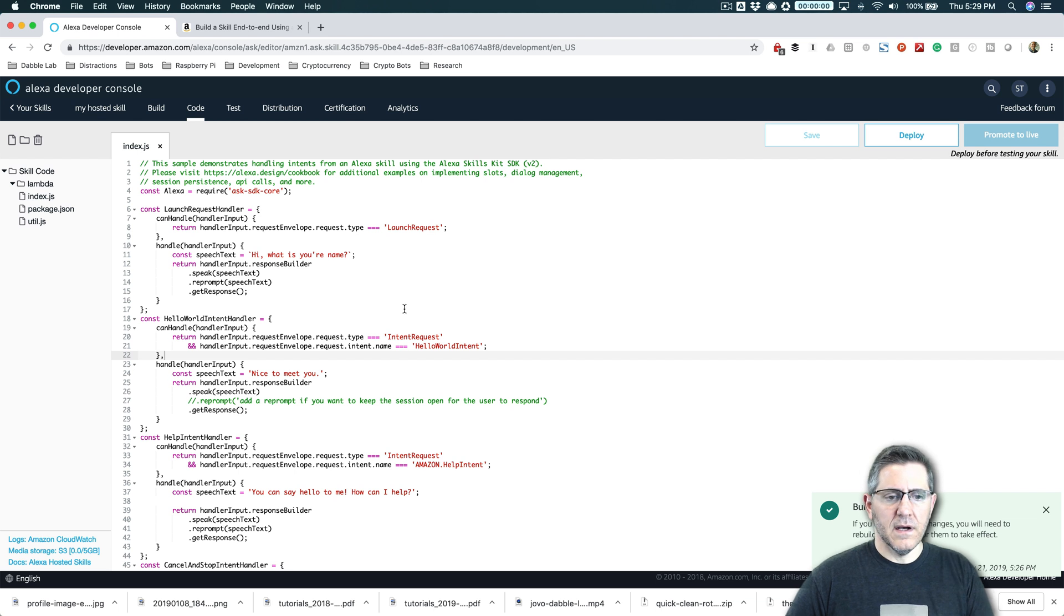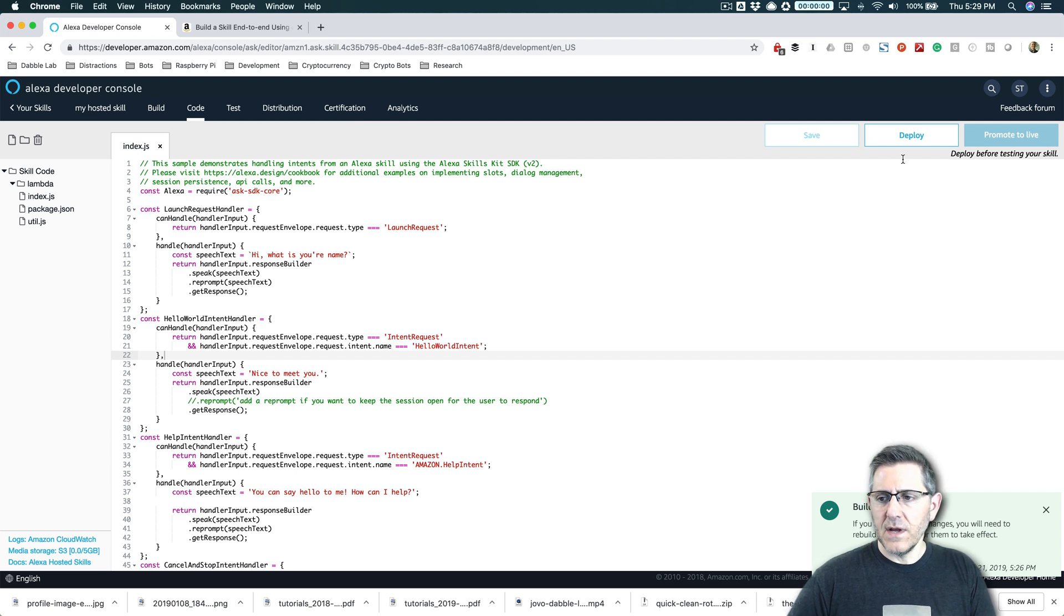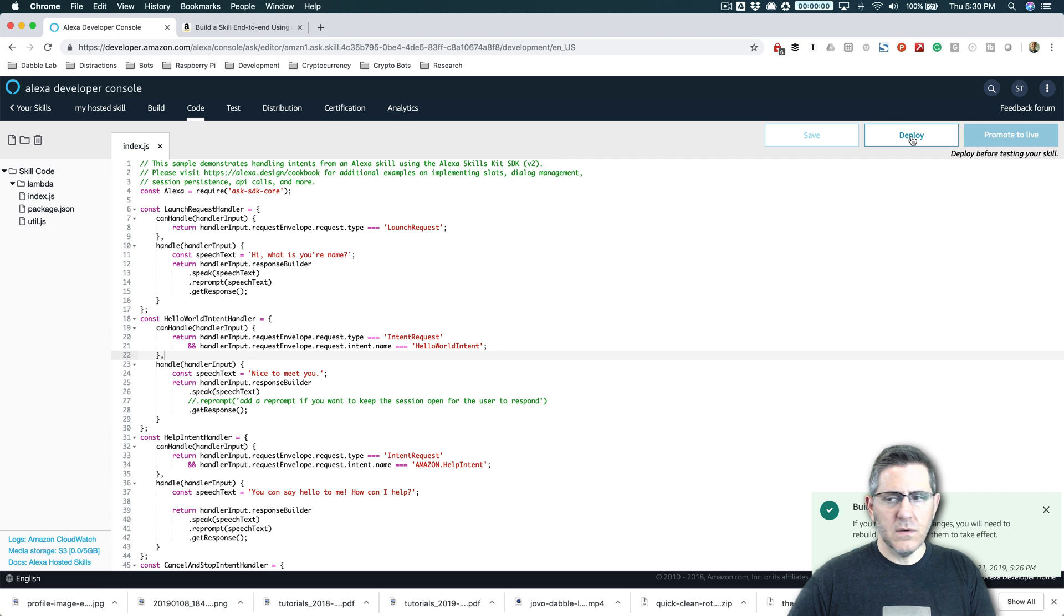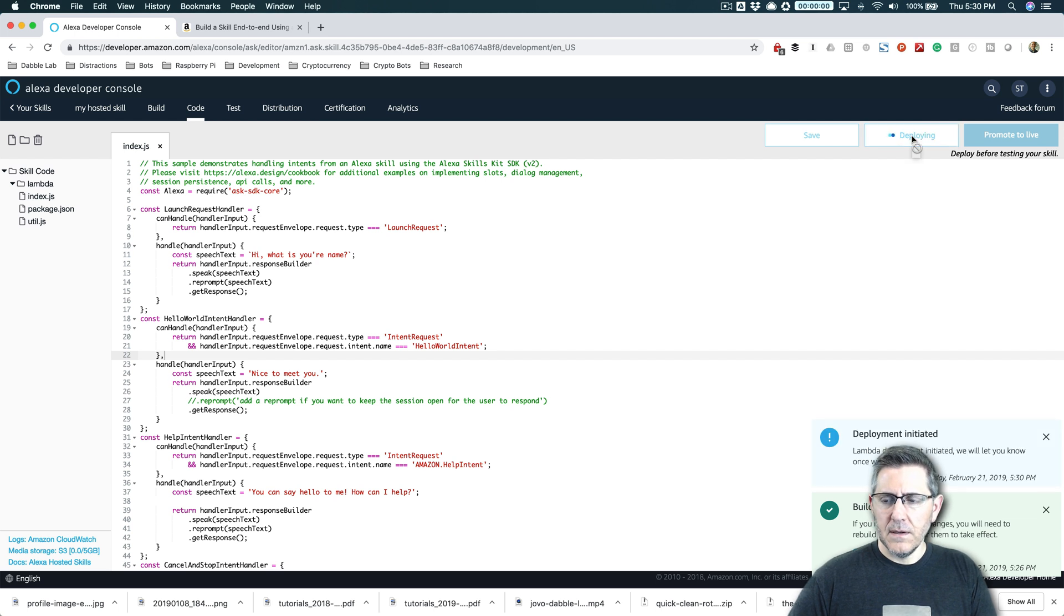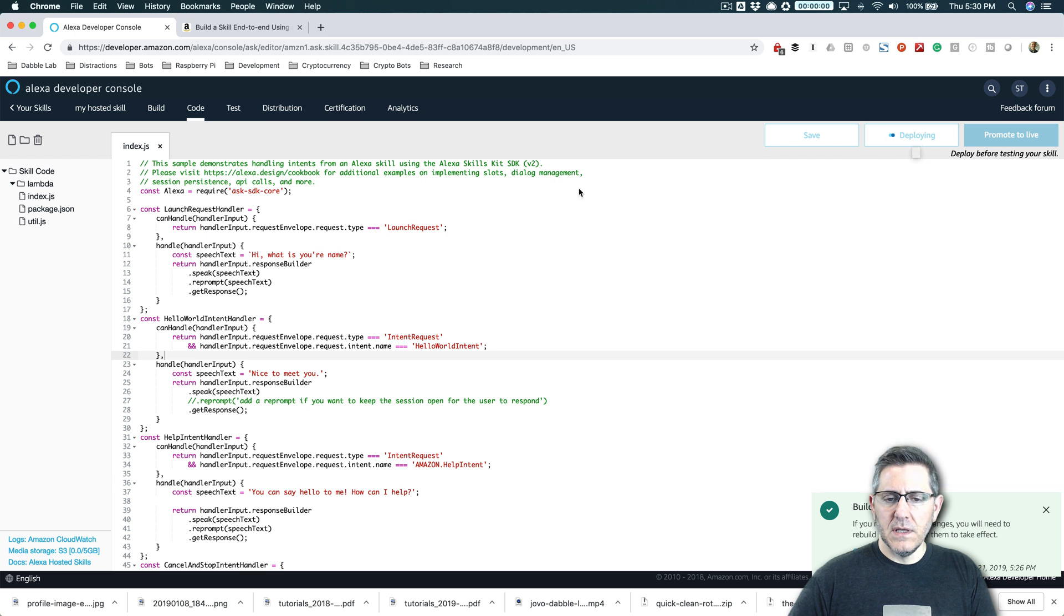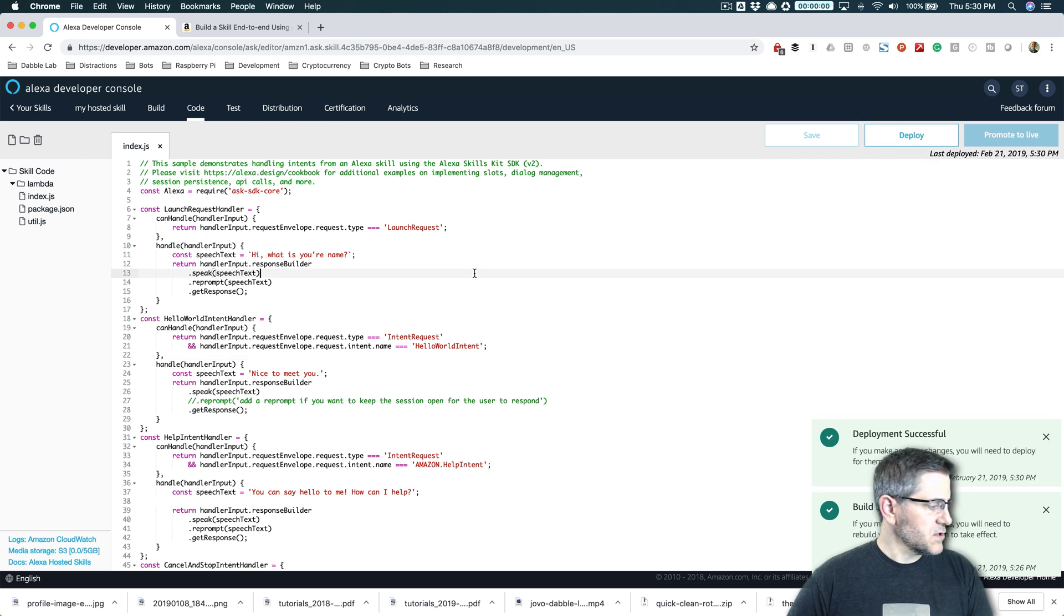And that's because even though I've changed the code, I haven't deployed it. So after you make a change to the code, then you would deploy it. And then once it's done deploying, then it will be available for testing. And let's try that out.